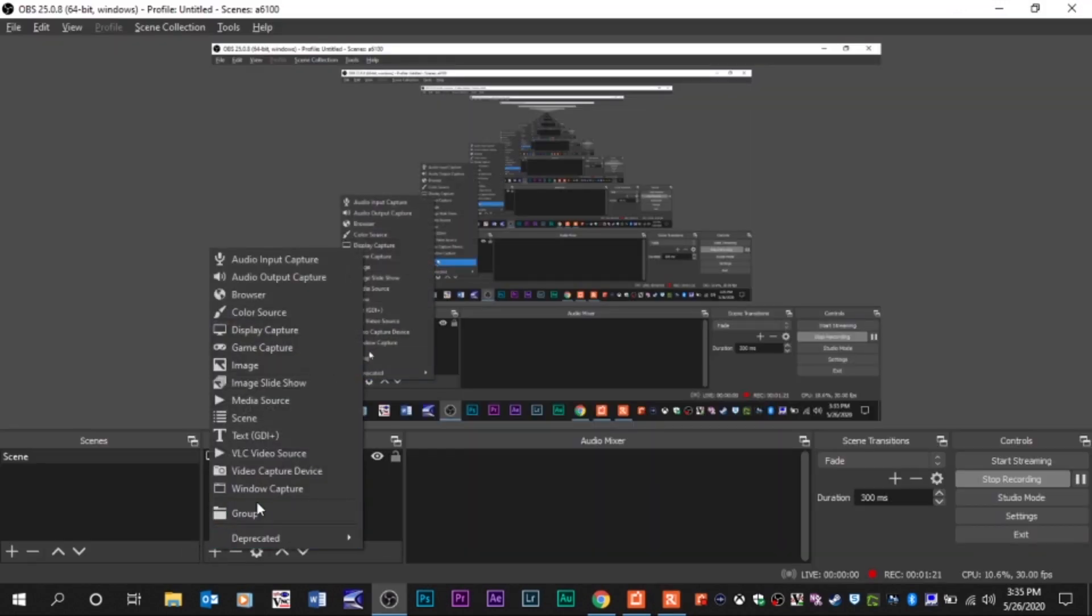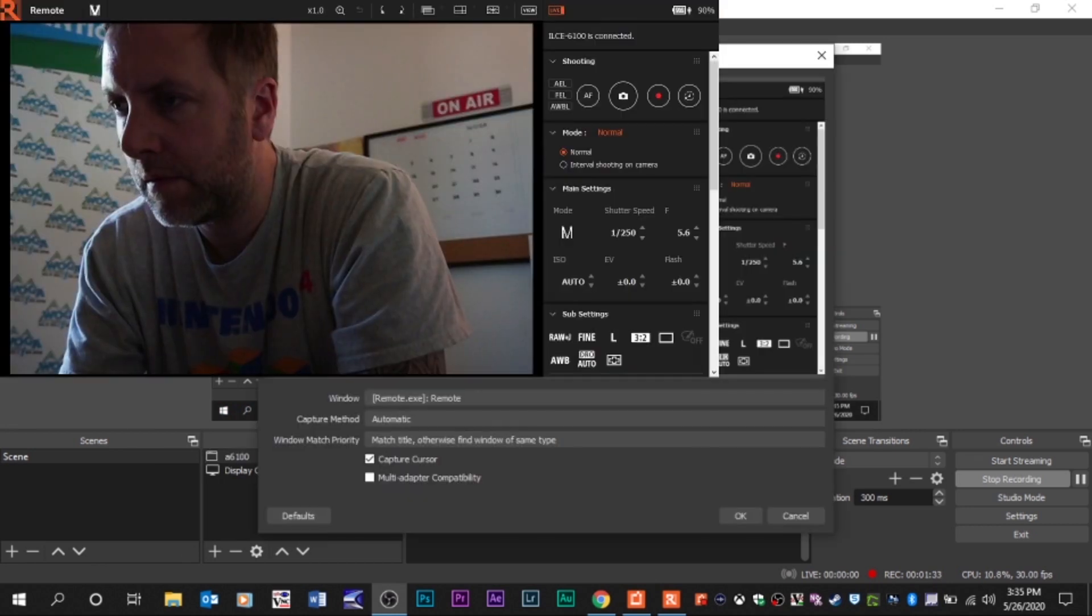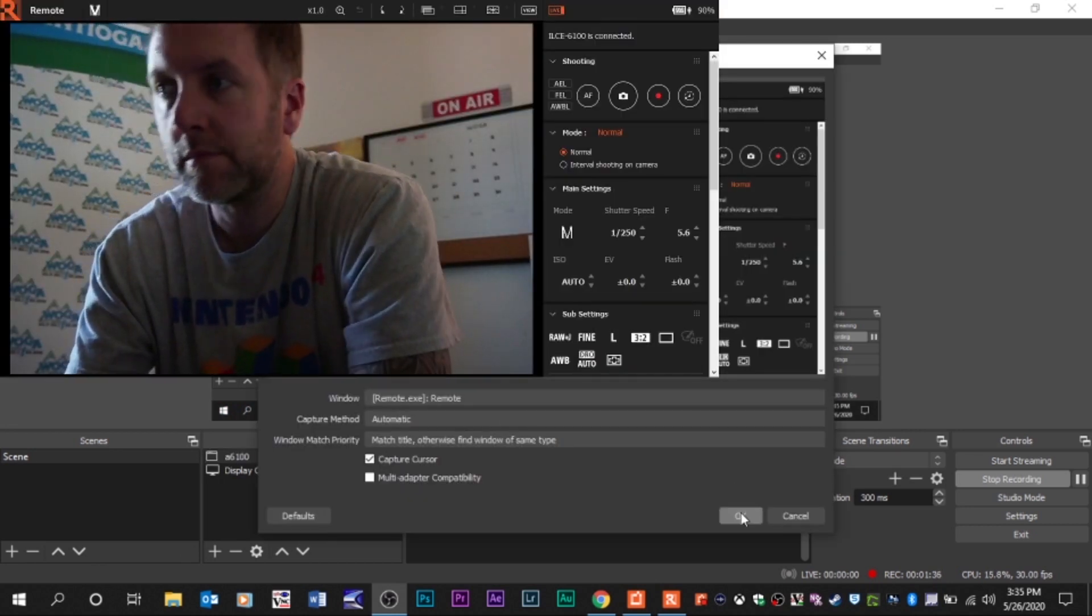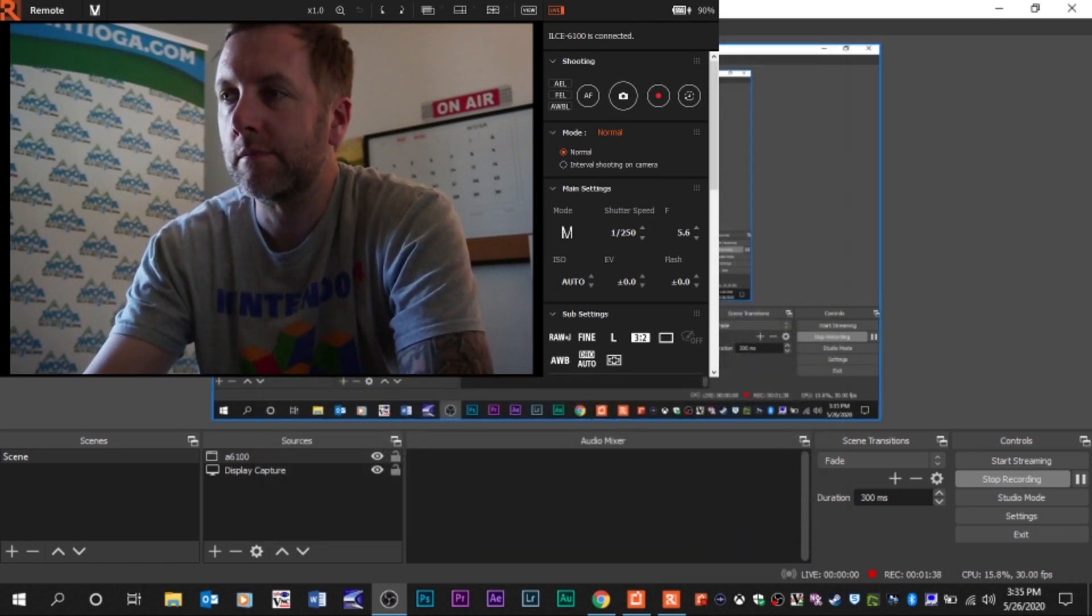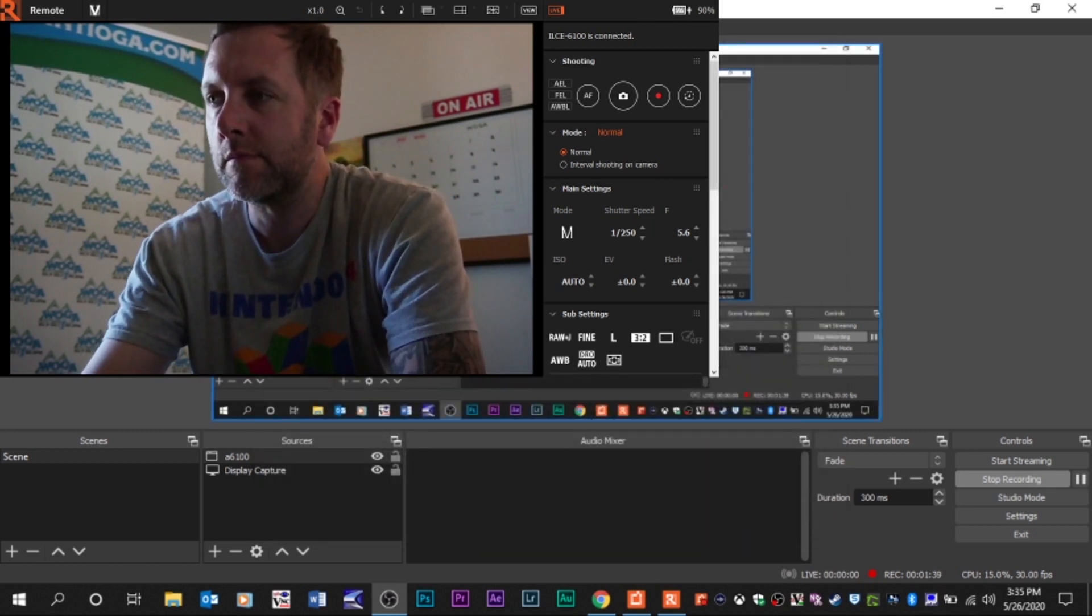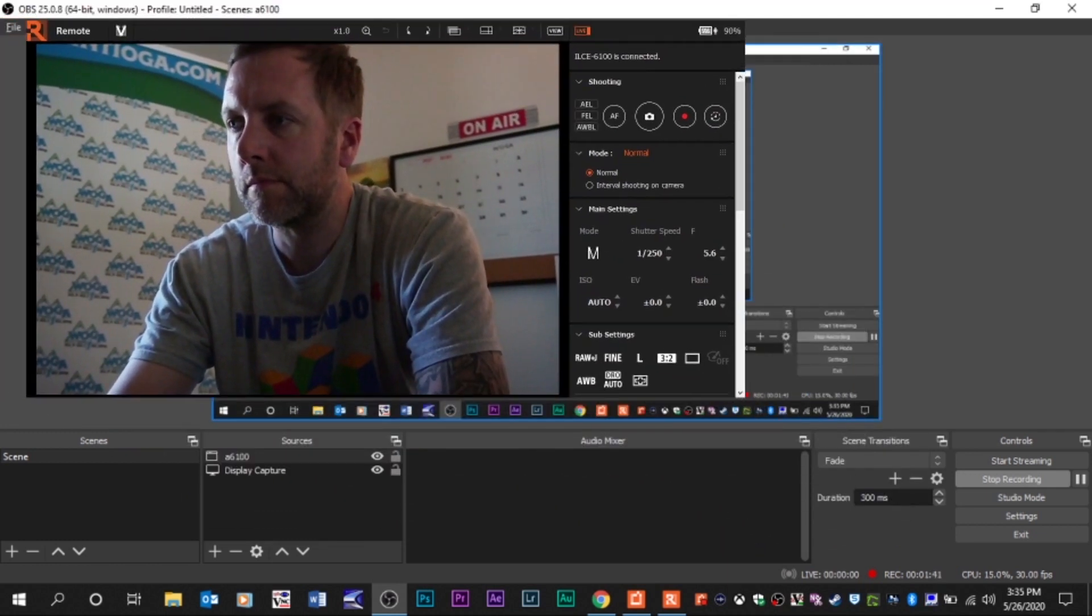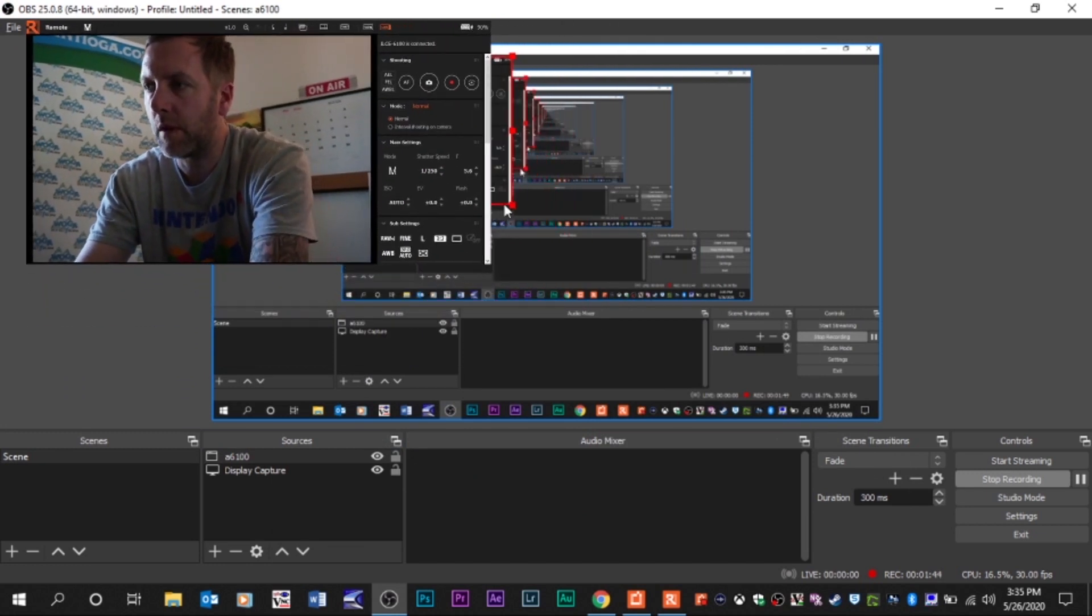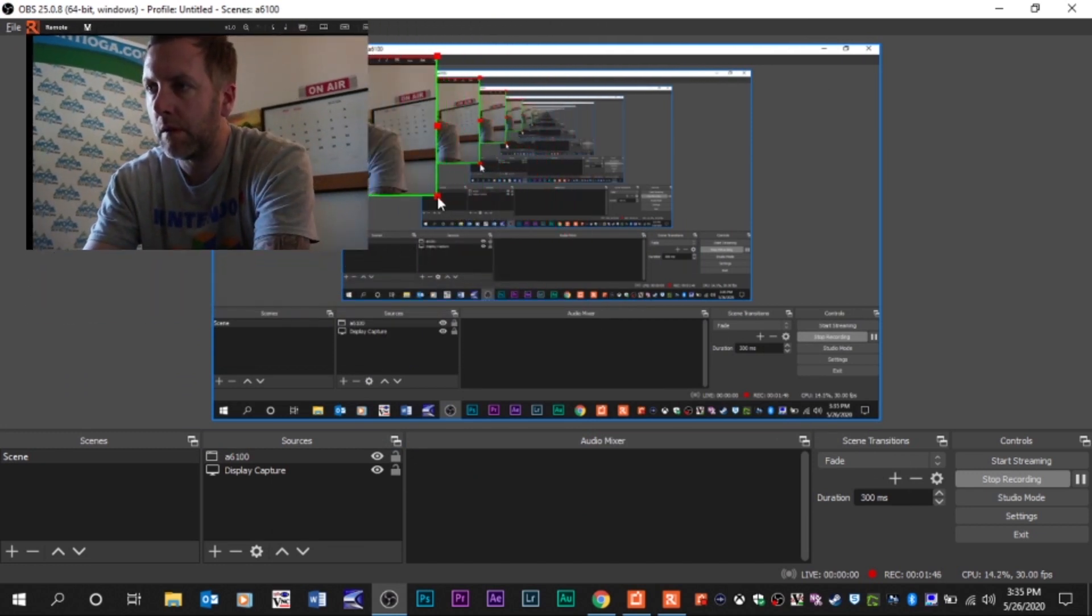In OBS to recognize your camera, you're going to want to add a source. There you go. Your Sony will show up. There's the Sony imaging window right there. You can shrink that down as you want. To crop it, hold alt in OBS and you can crop it down, get the rest of that stuff out of the window.